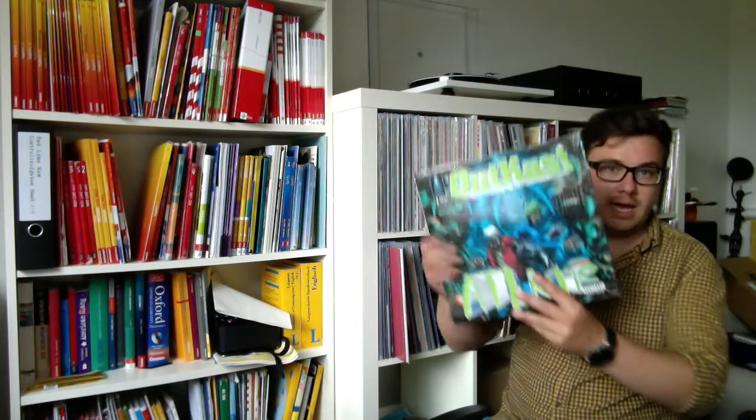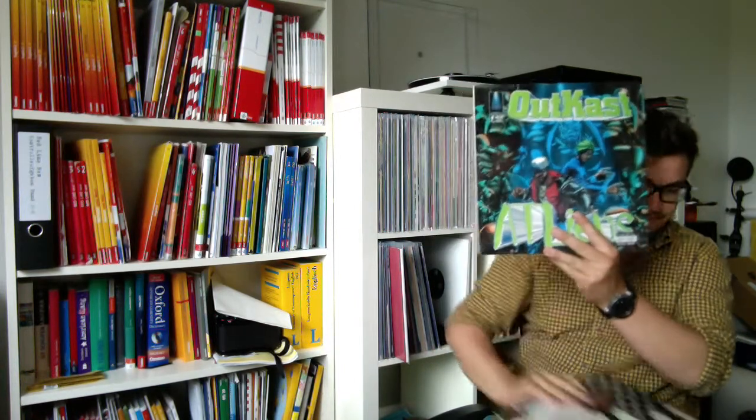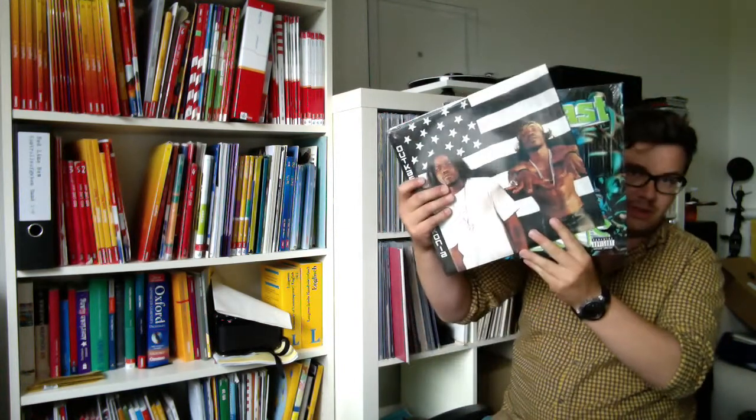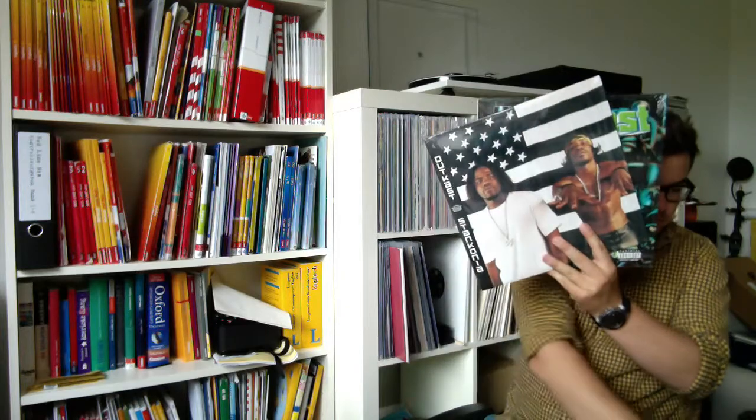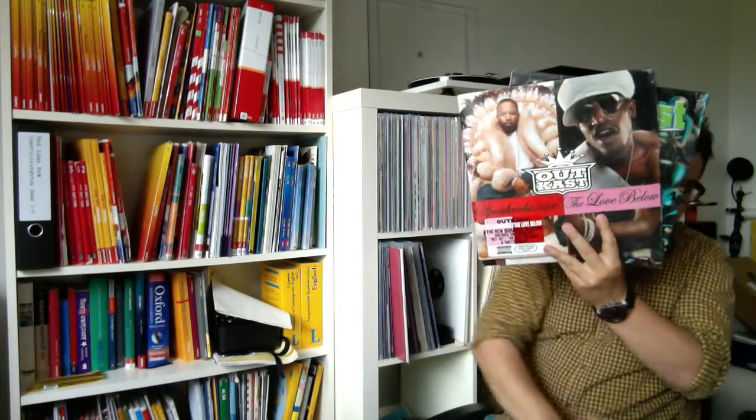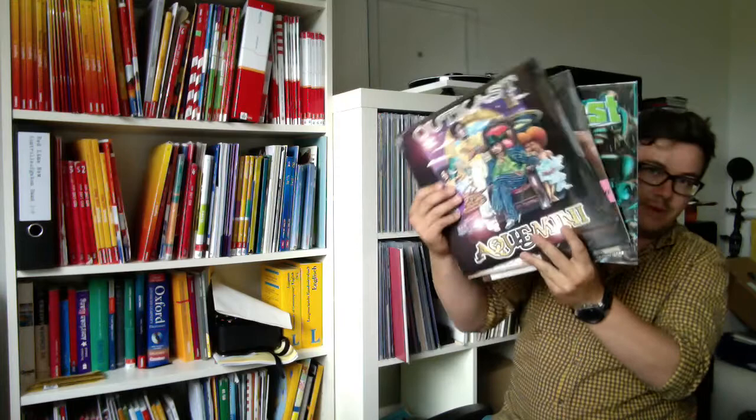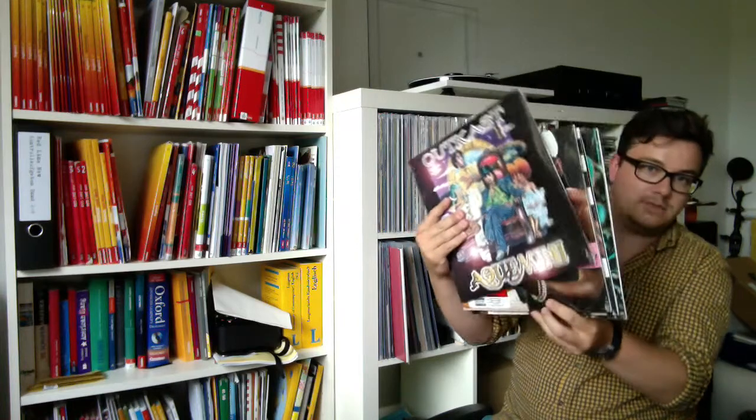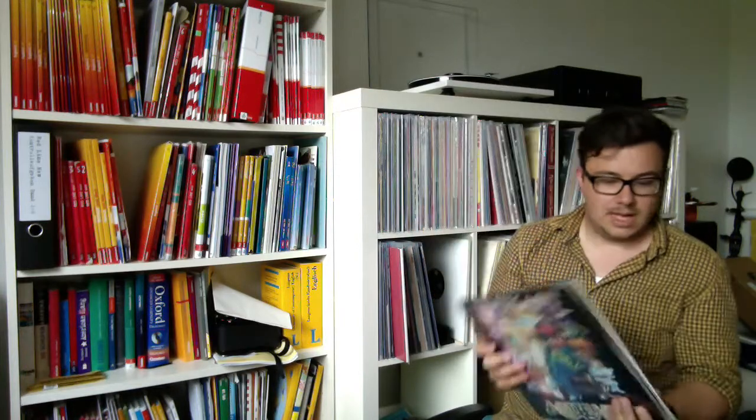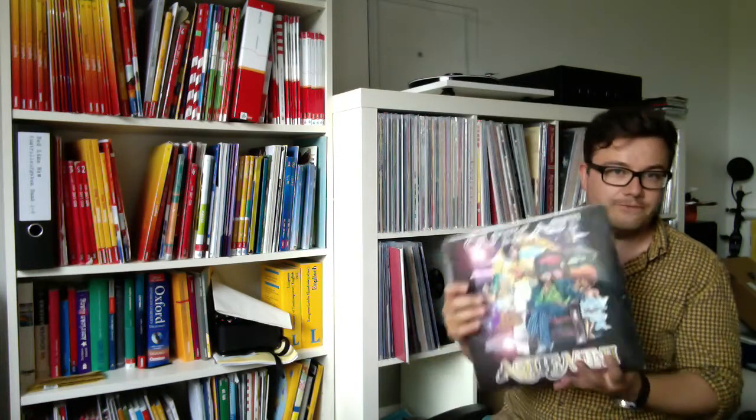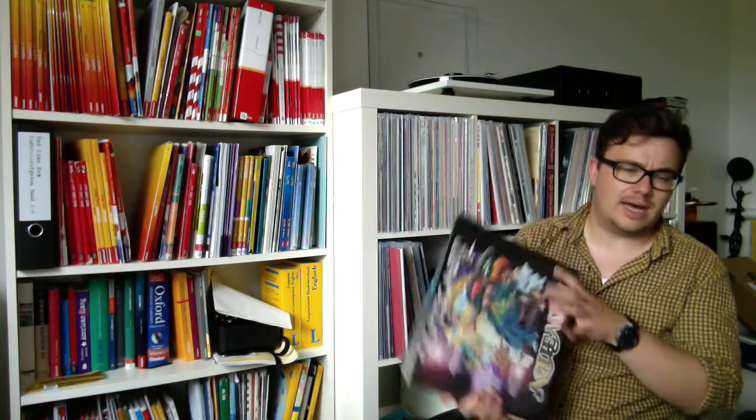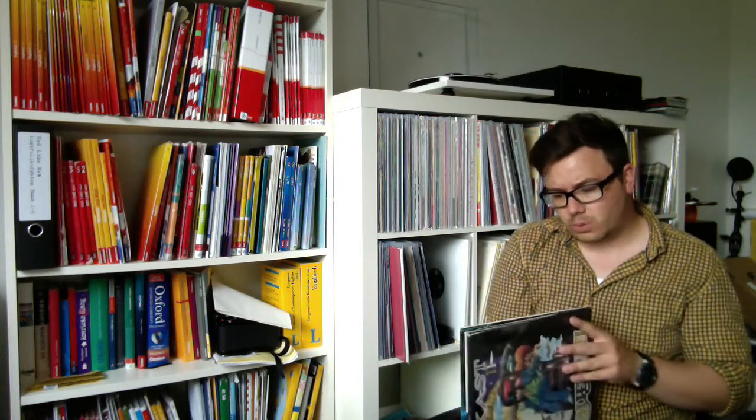I talked about Pop Market last time. Last time I waited three months for my Pop Market package; this time I waited three days. It contains these four records by Outkast from Atlanta. I love them. These are my four favorite records—I didn't like Idlewild too much, and the first one I really don't know.